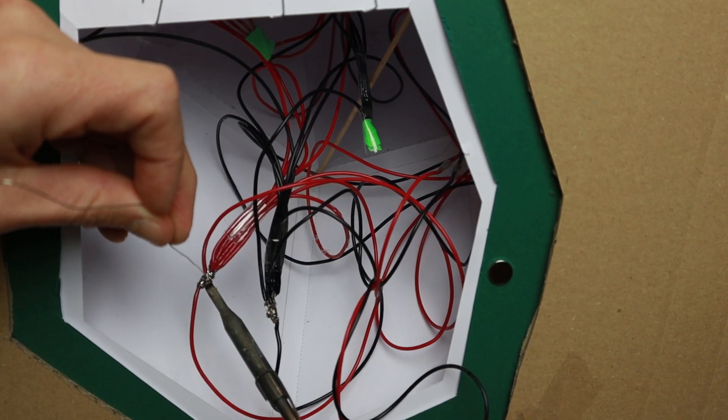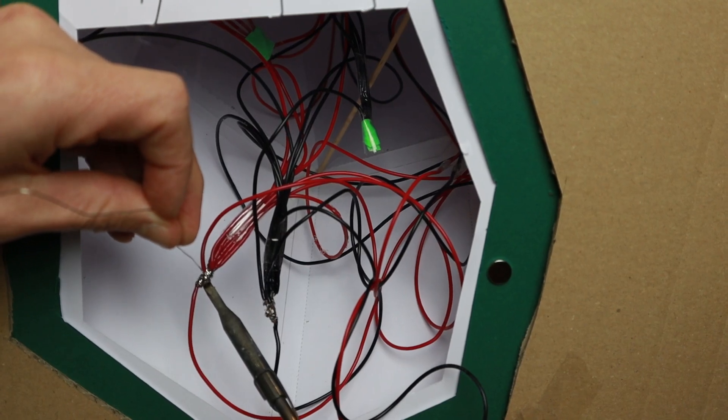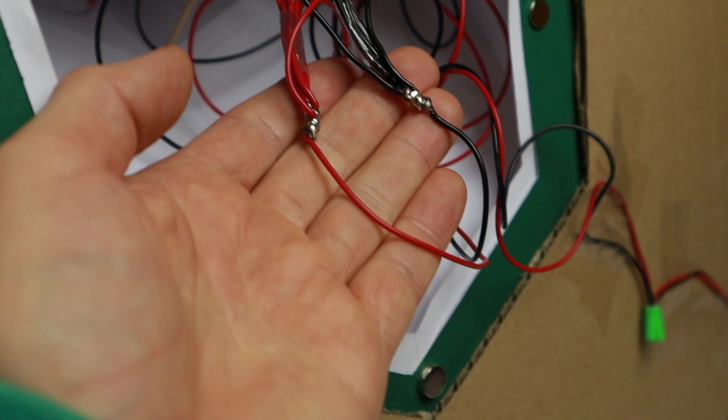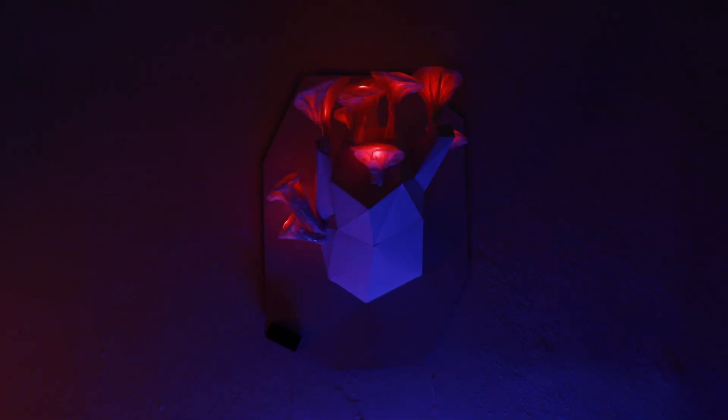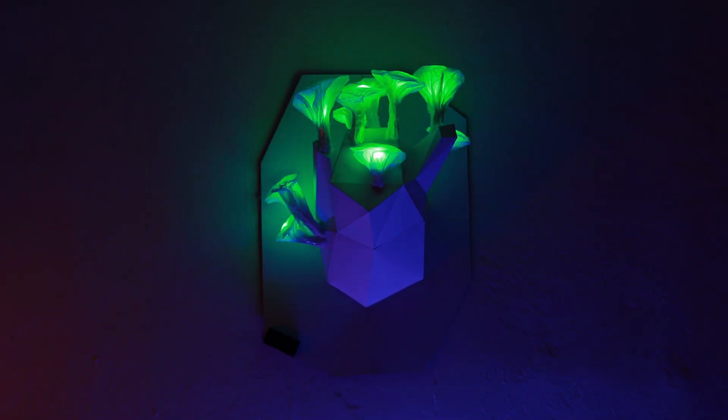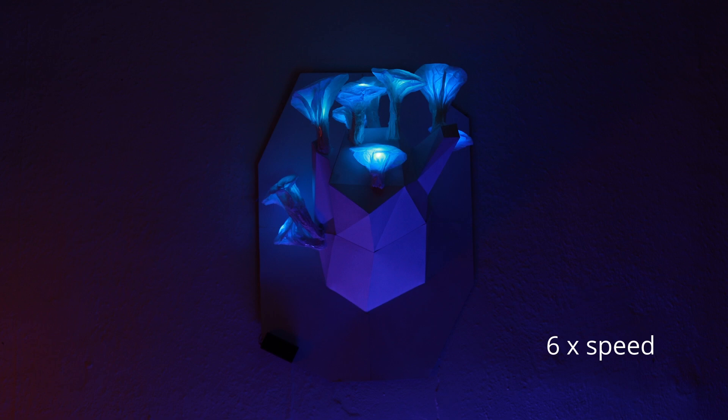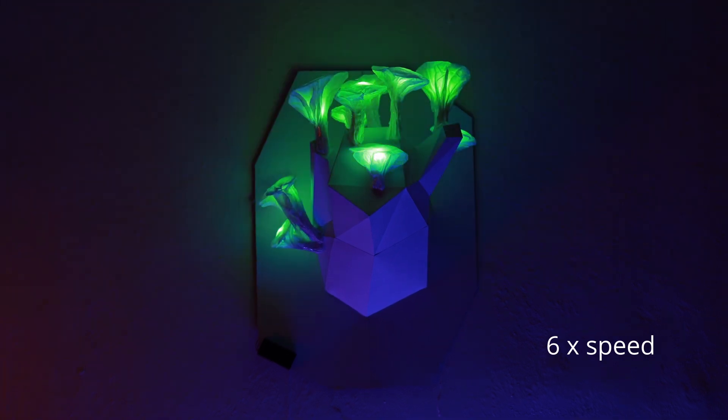Collect all plus and minus wires into bundles and connect these up to a 3V battery with an on-off switch. Now you're done.